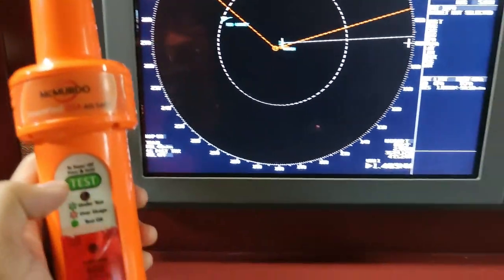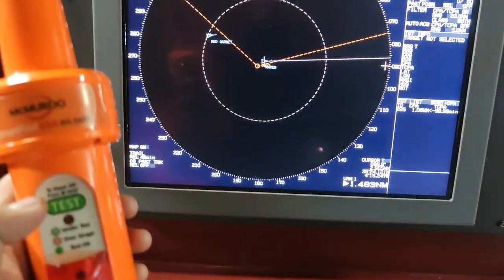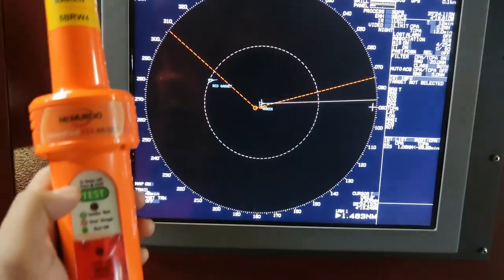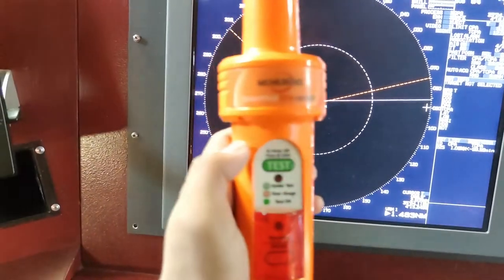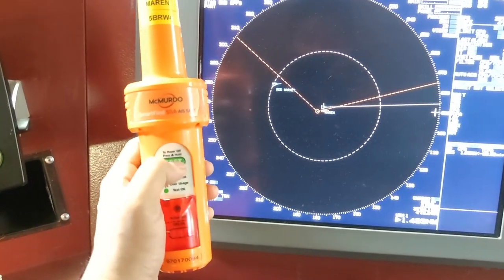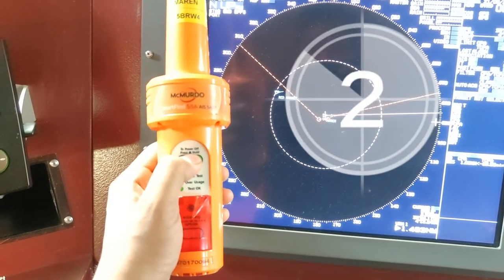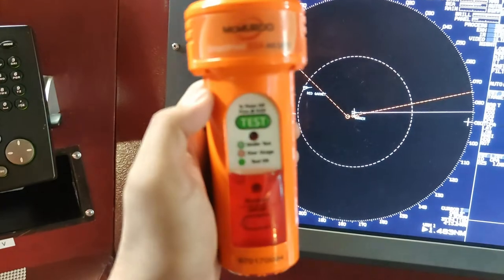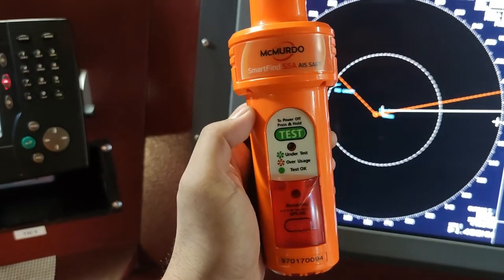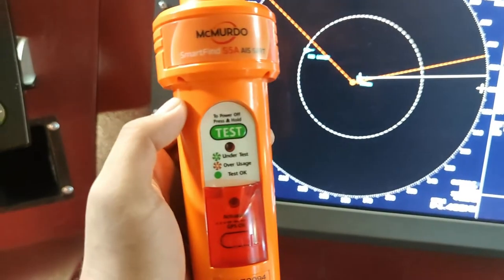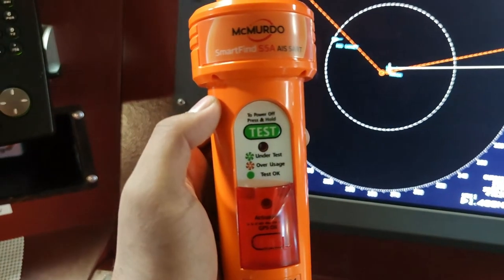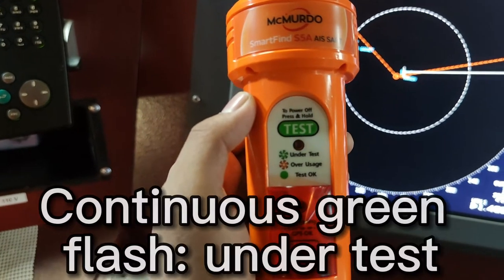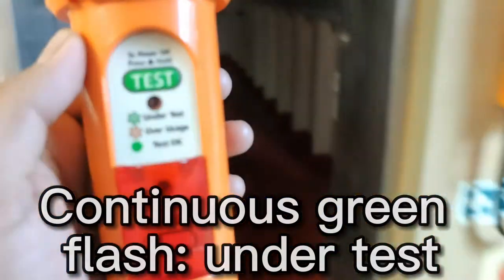Now we will test our SART and we will see how it will look like on our radar screens. Let's hold this test button for at least three seconds. You saw that. There was a green flash. Now this is under test. It's green, it's okay. We will leave this outside so there will be a good signal, and then we will see how it looks like.